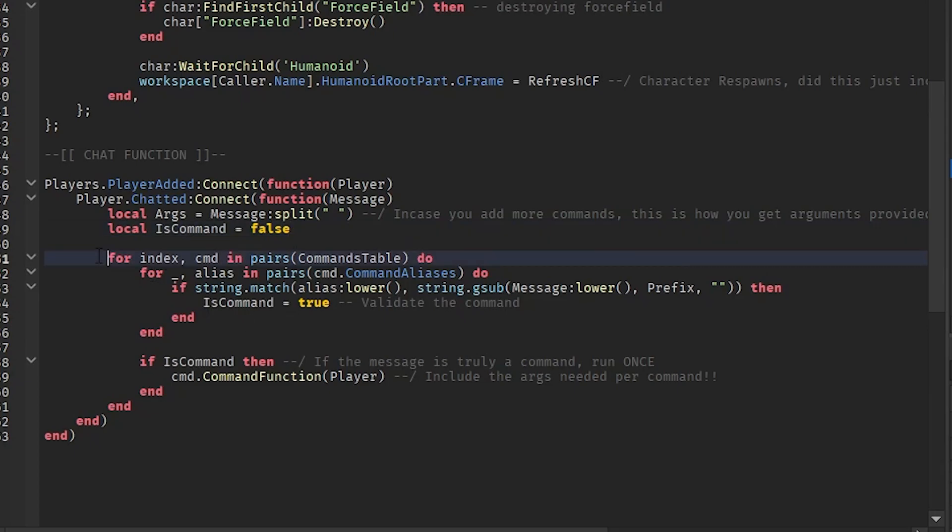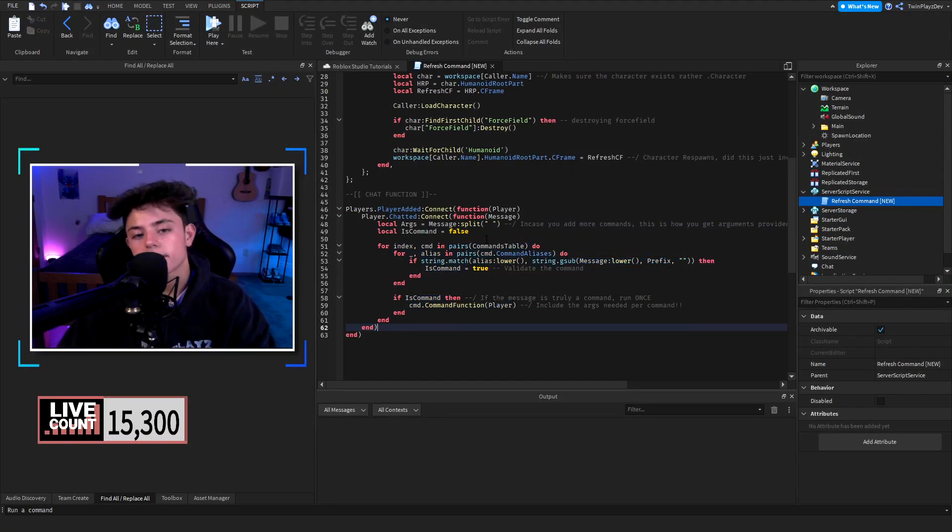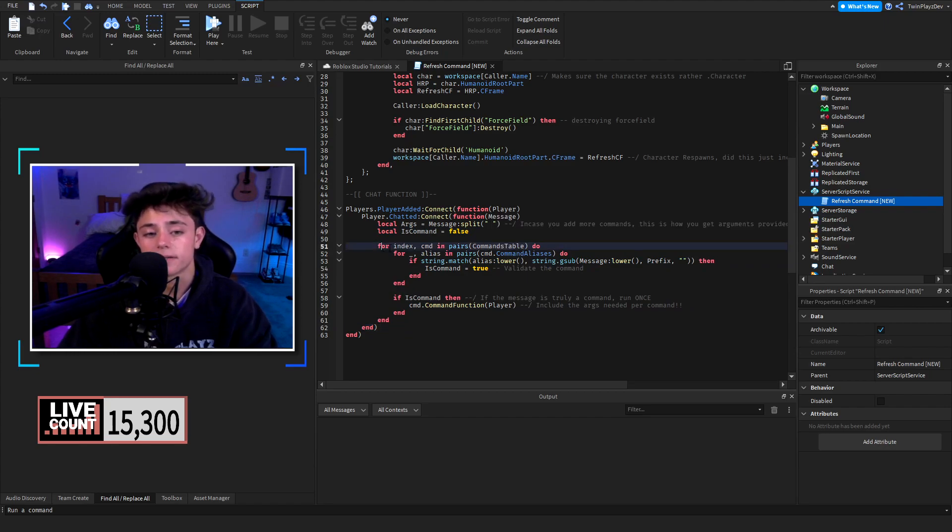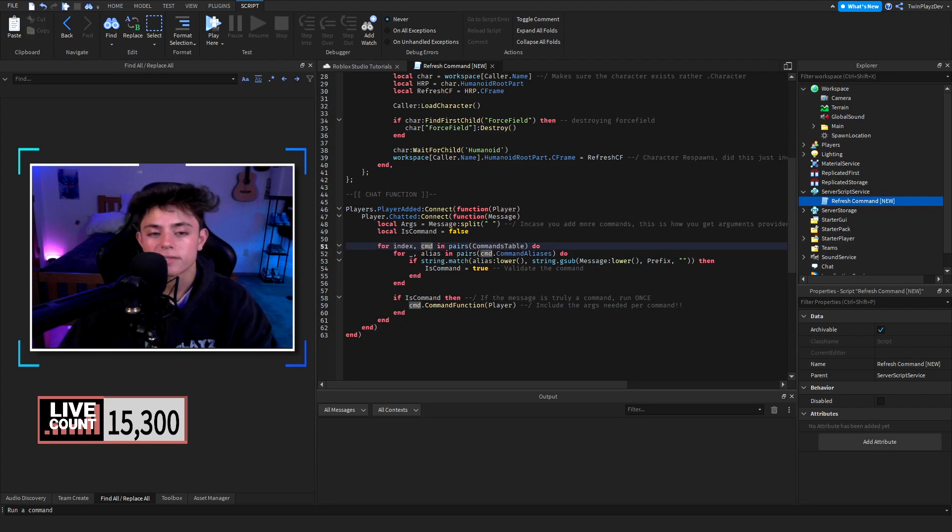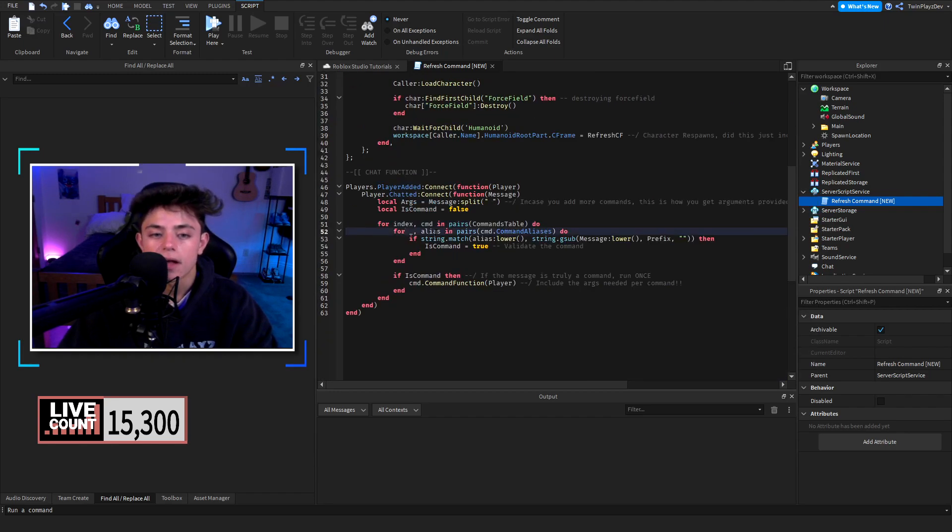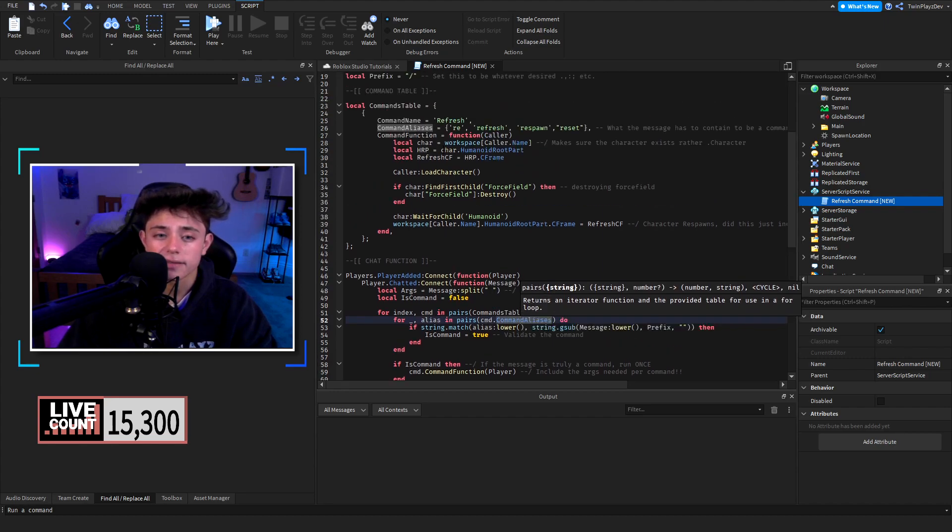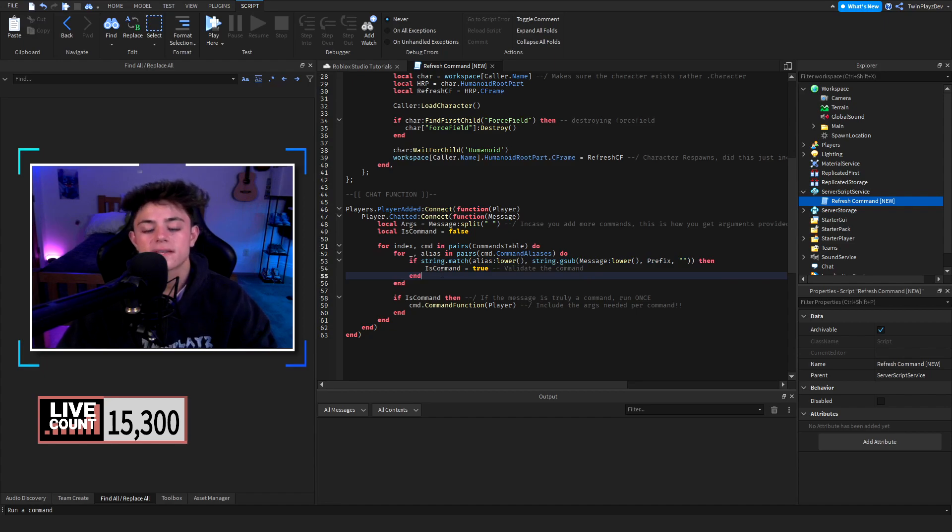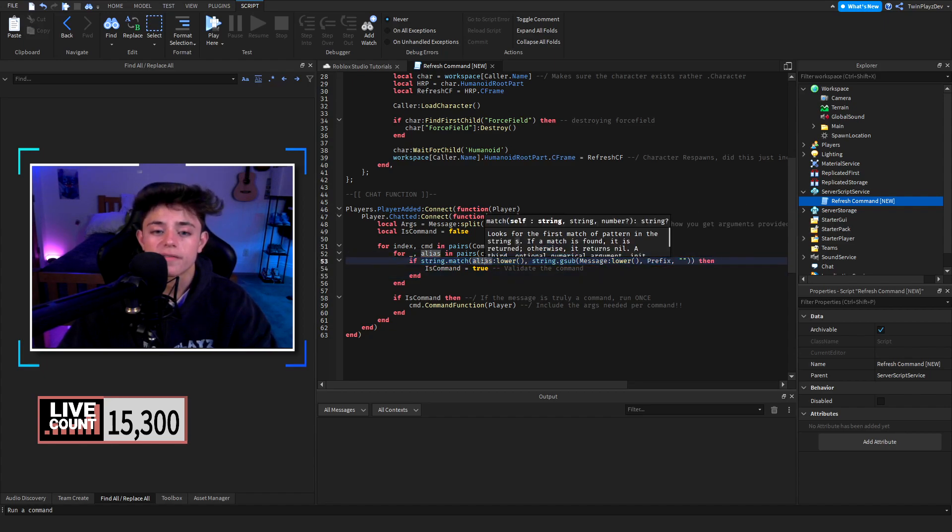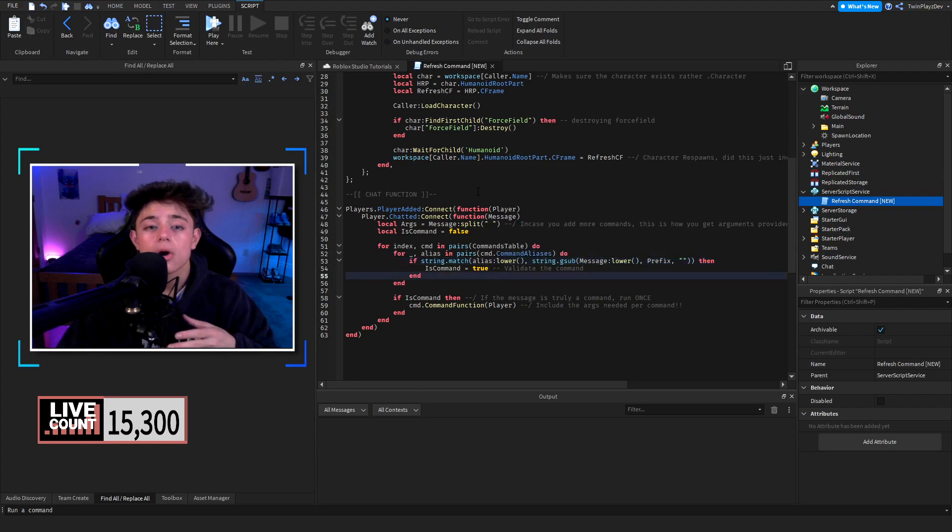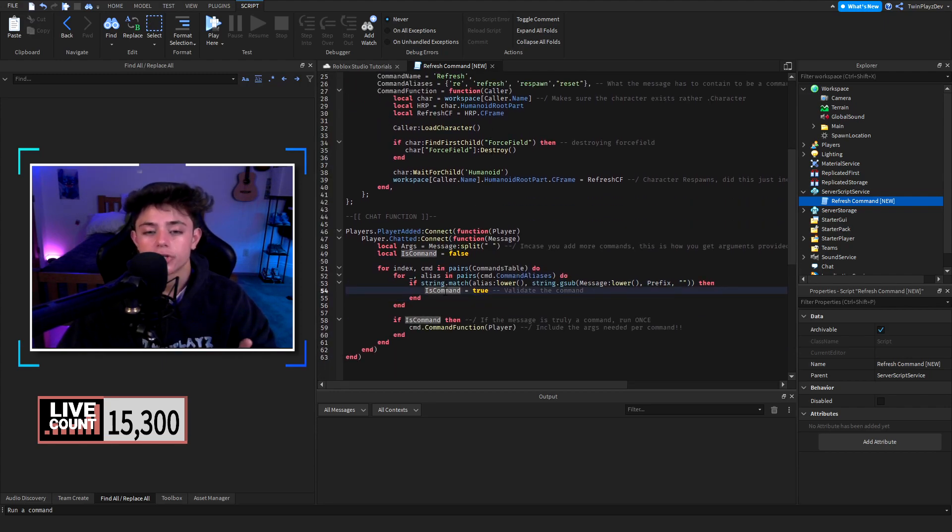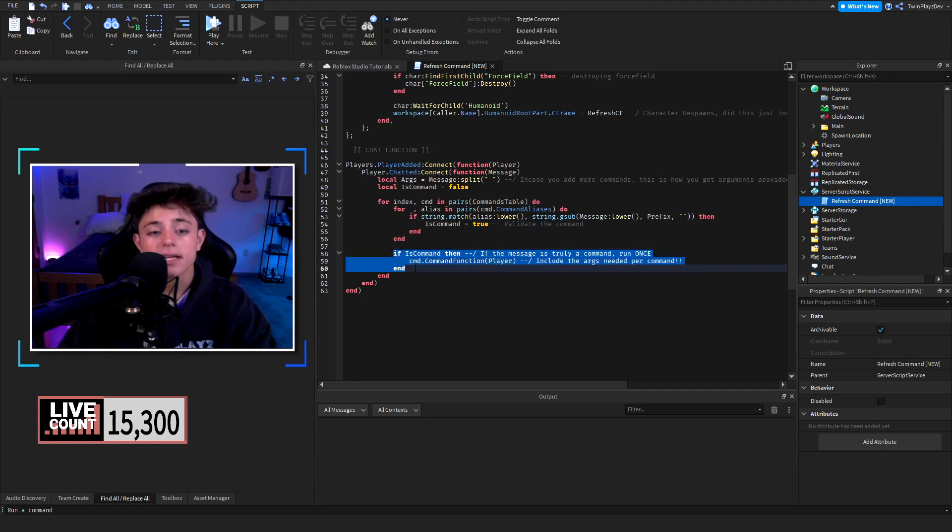When we make the thing called is false, for index command, we're going inside the table basically right here. So we're making a new variable called command and we're checking in this table right here. And then we go inside the aliases and we go to the command aliases right here and we check if their command that they said matches what the second thing was. So if it was the aliases, so if it was one of these, then the command is true.